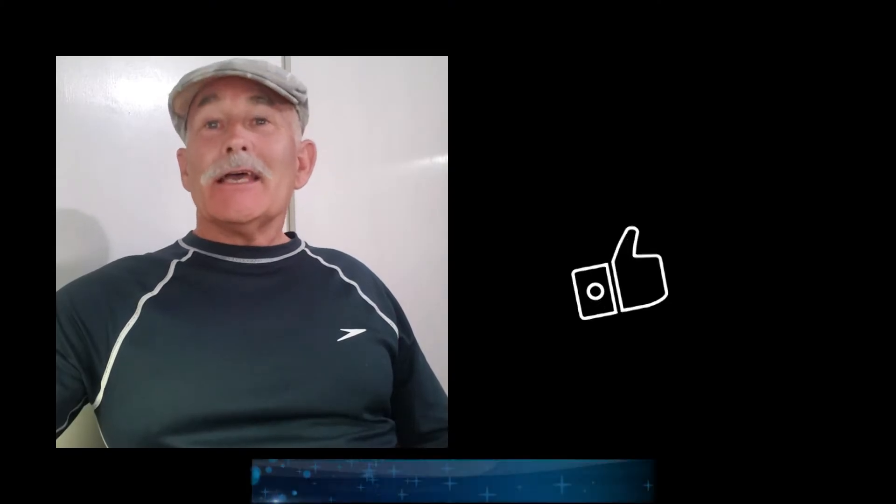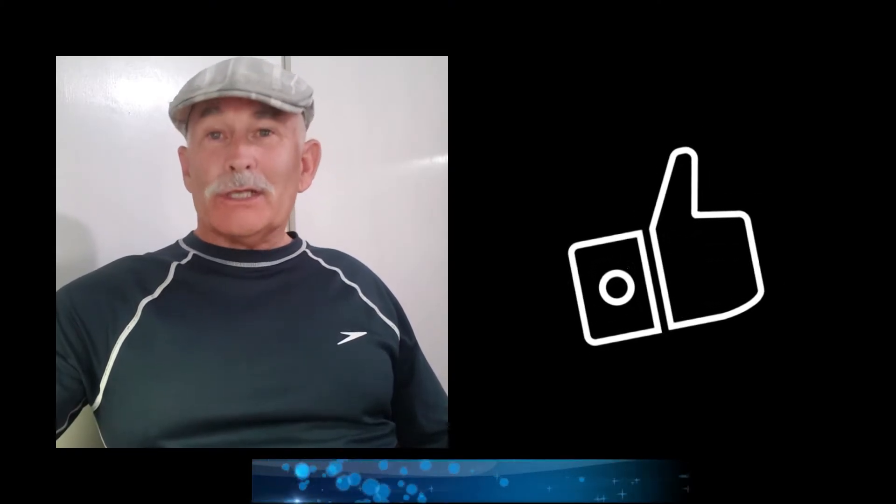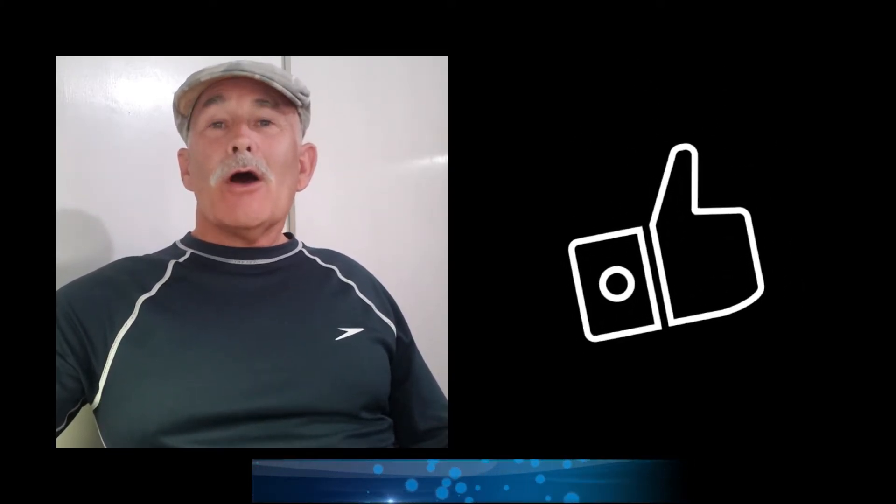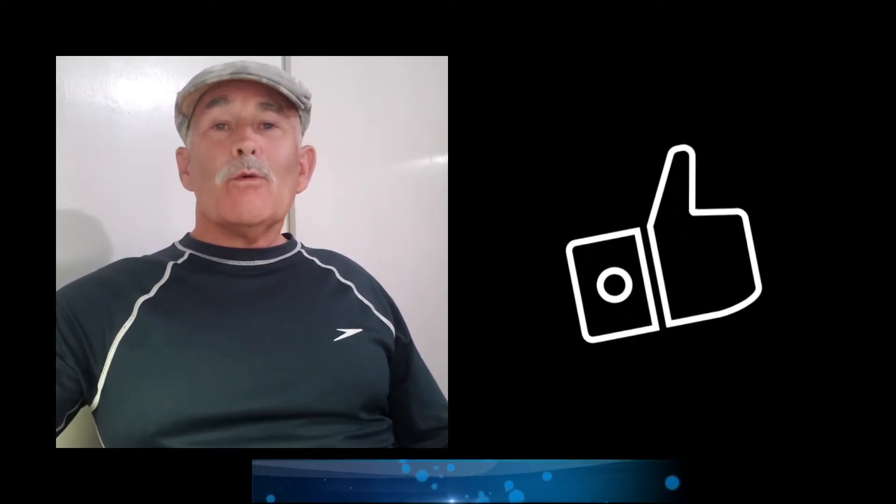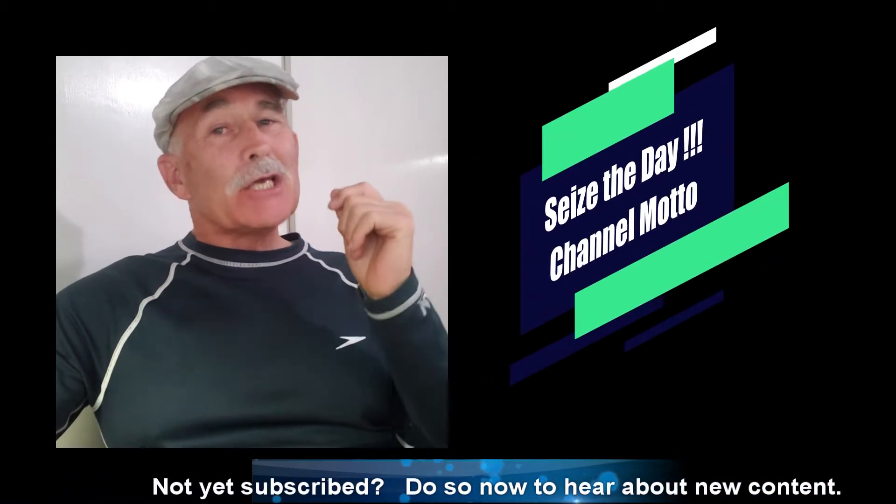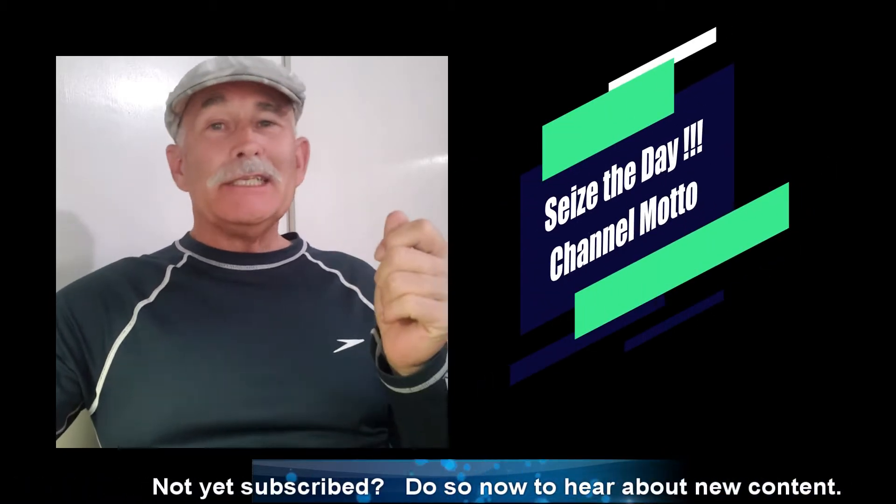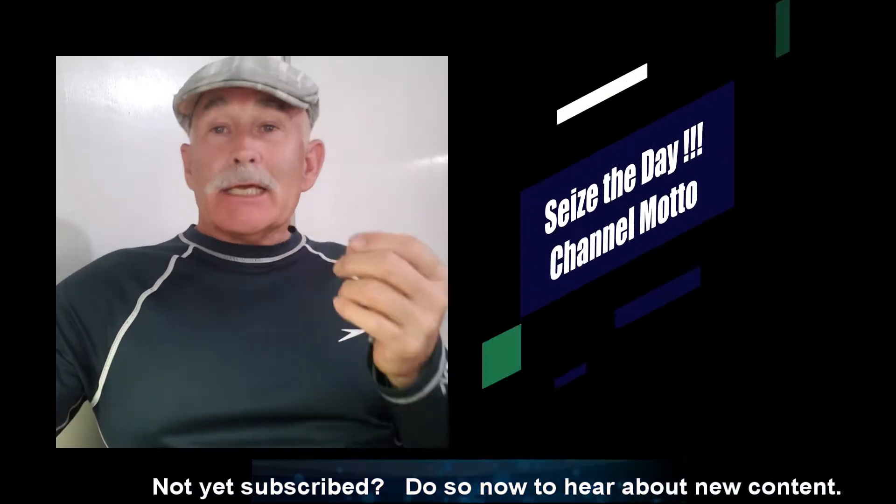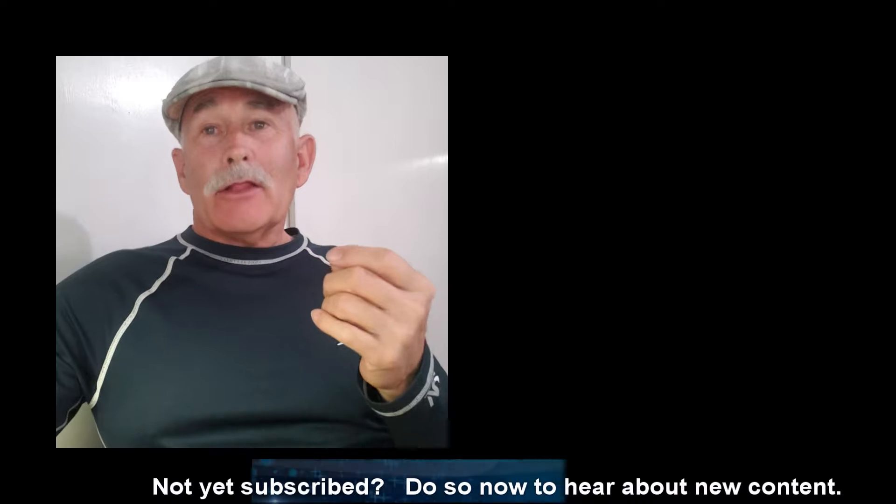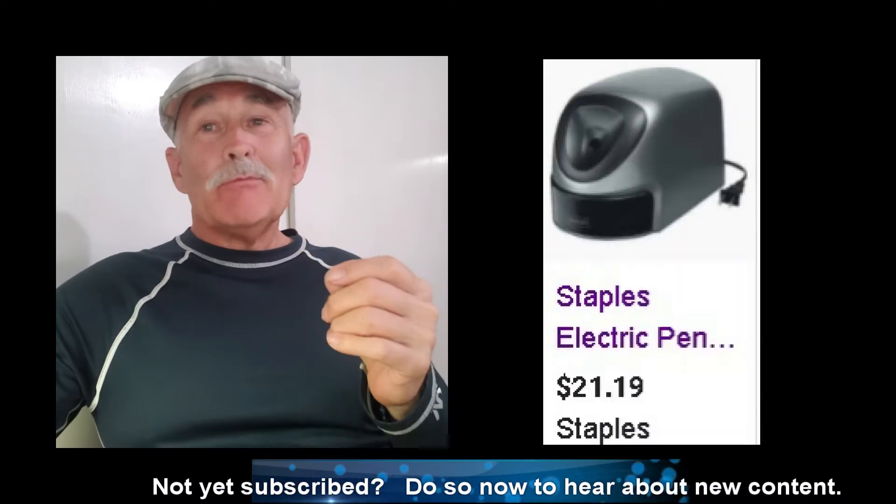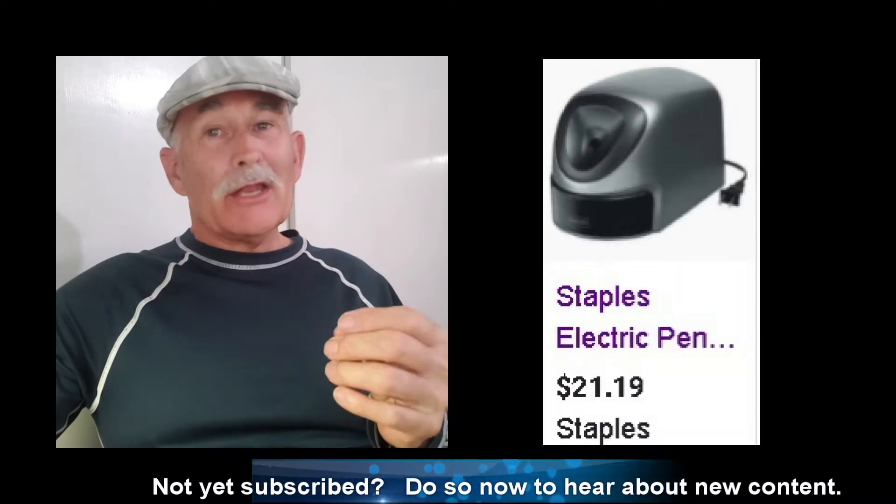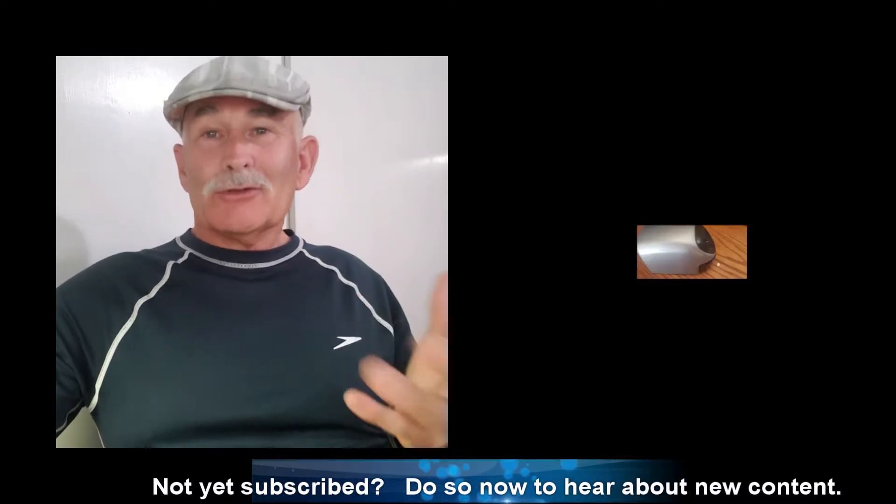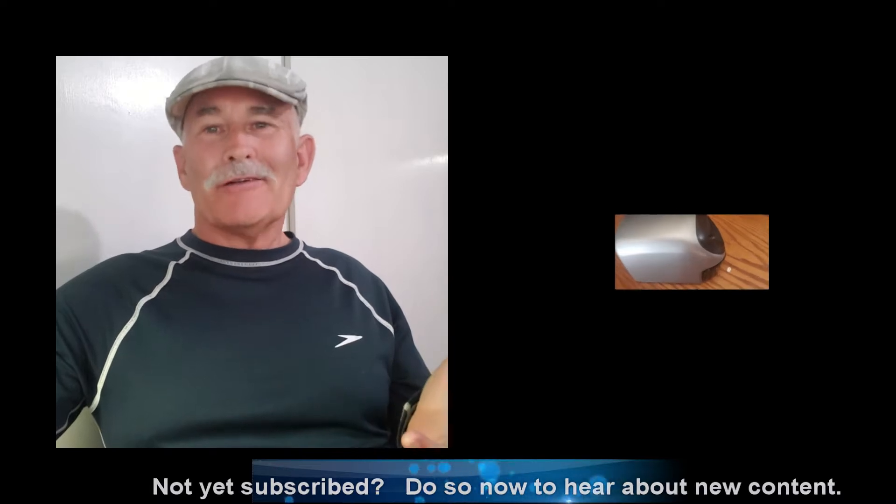It's good to have you back if you are returning. We'll seize the opportunity today to take a look at repairing a Staples brand electric pencil sharpener. And mine stopped working.